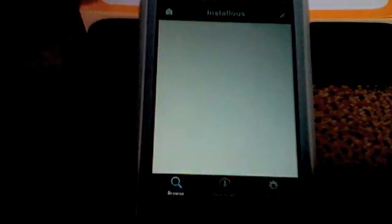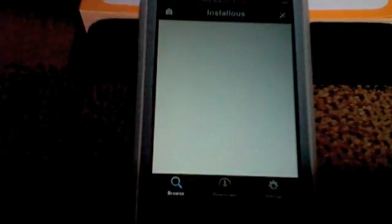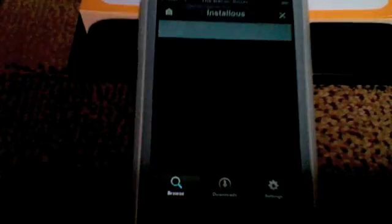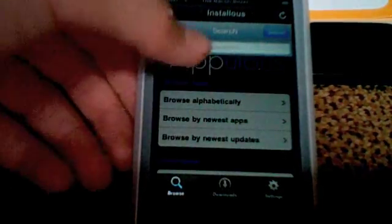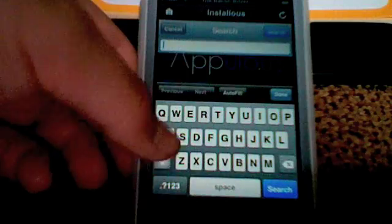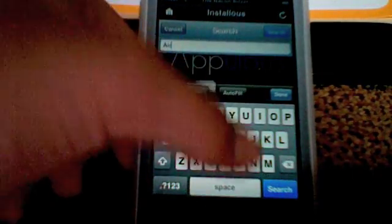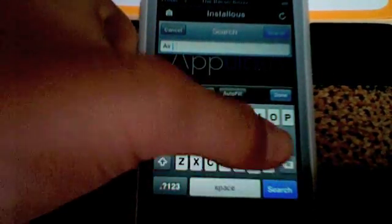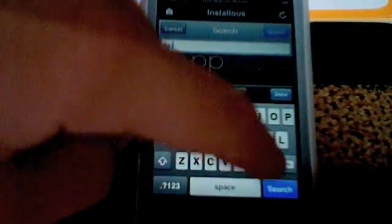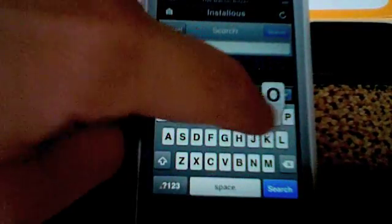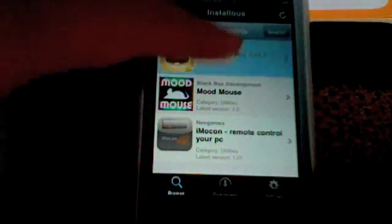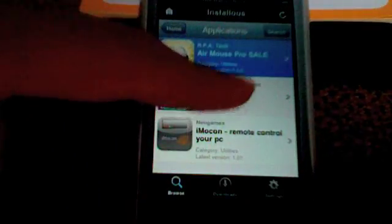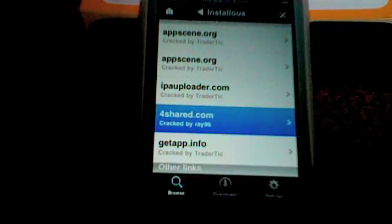Search Air Mouse and search for that. It should show up Air Mouse Pro Sale. Scroll down to the very bottom and make sure you install the latest version. I'm going to use the for shared link because it's usually the fastest.